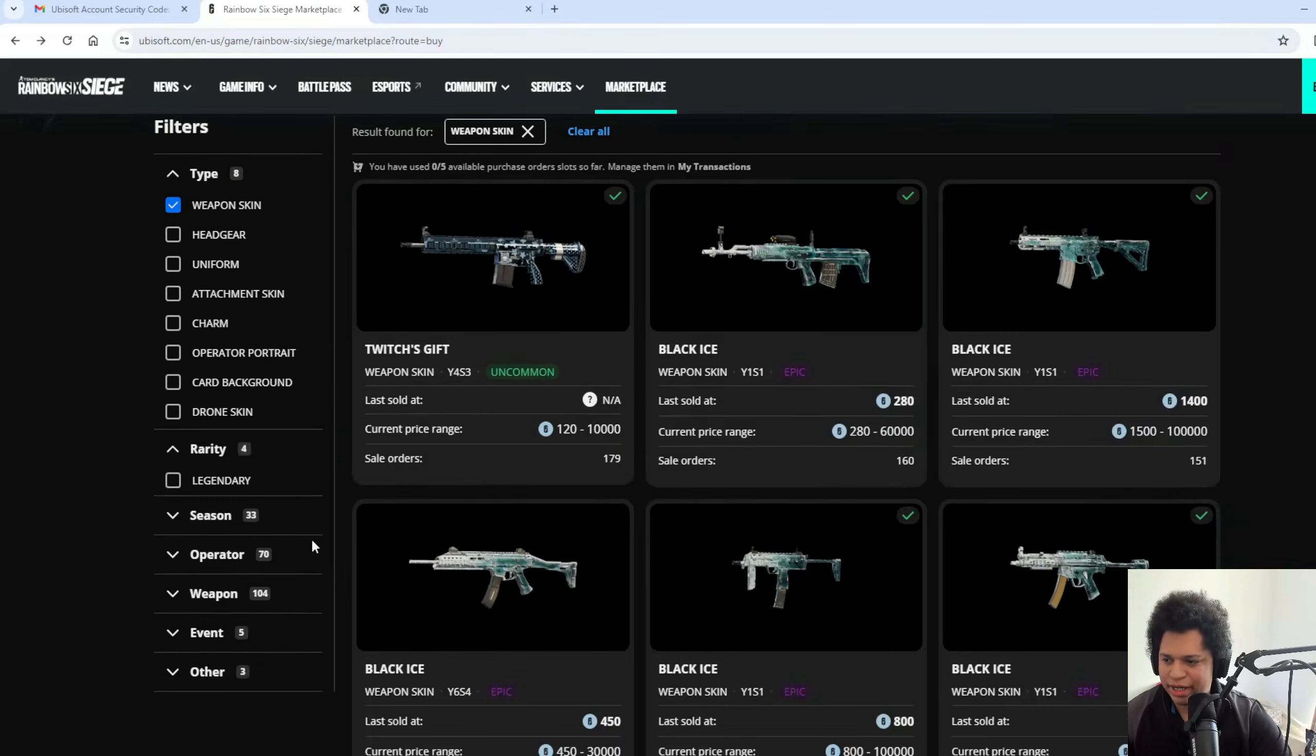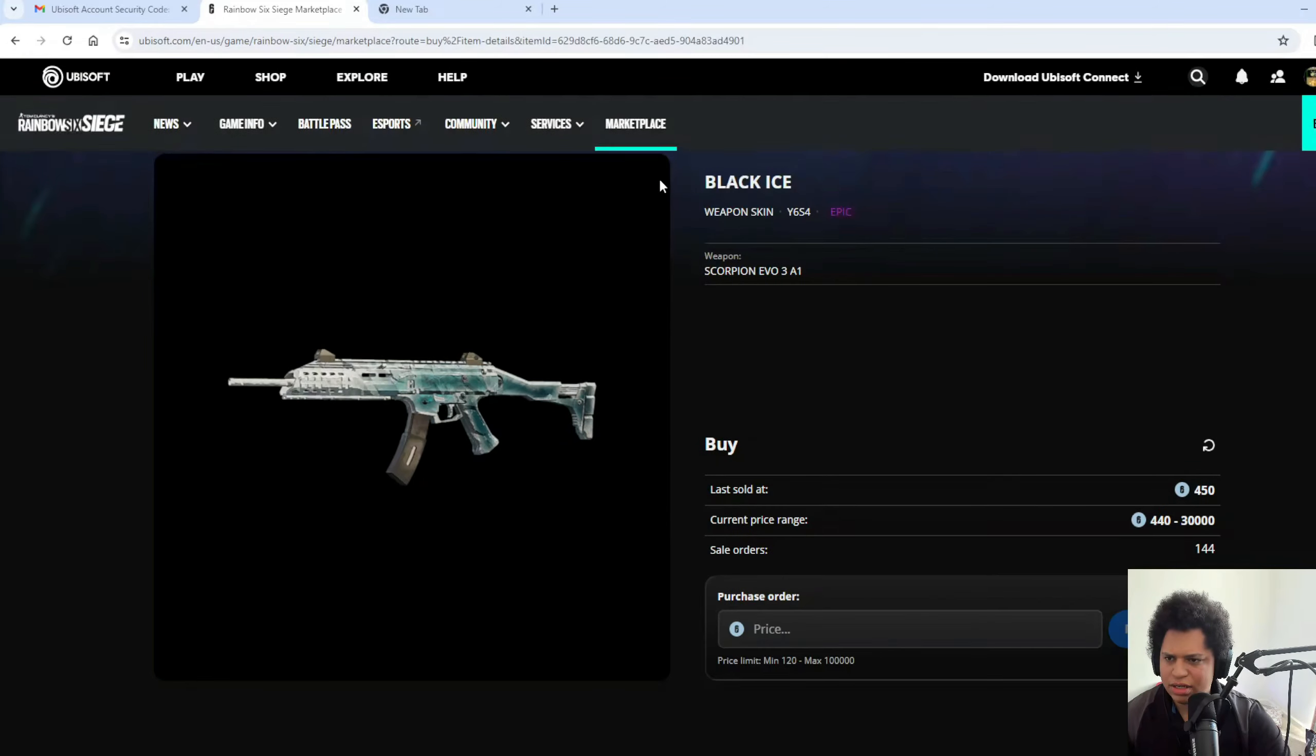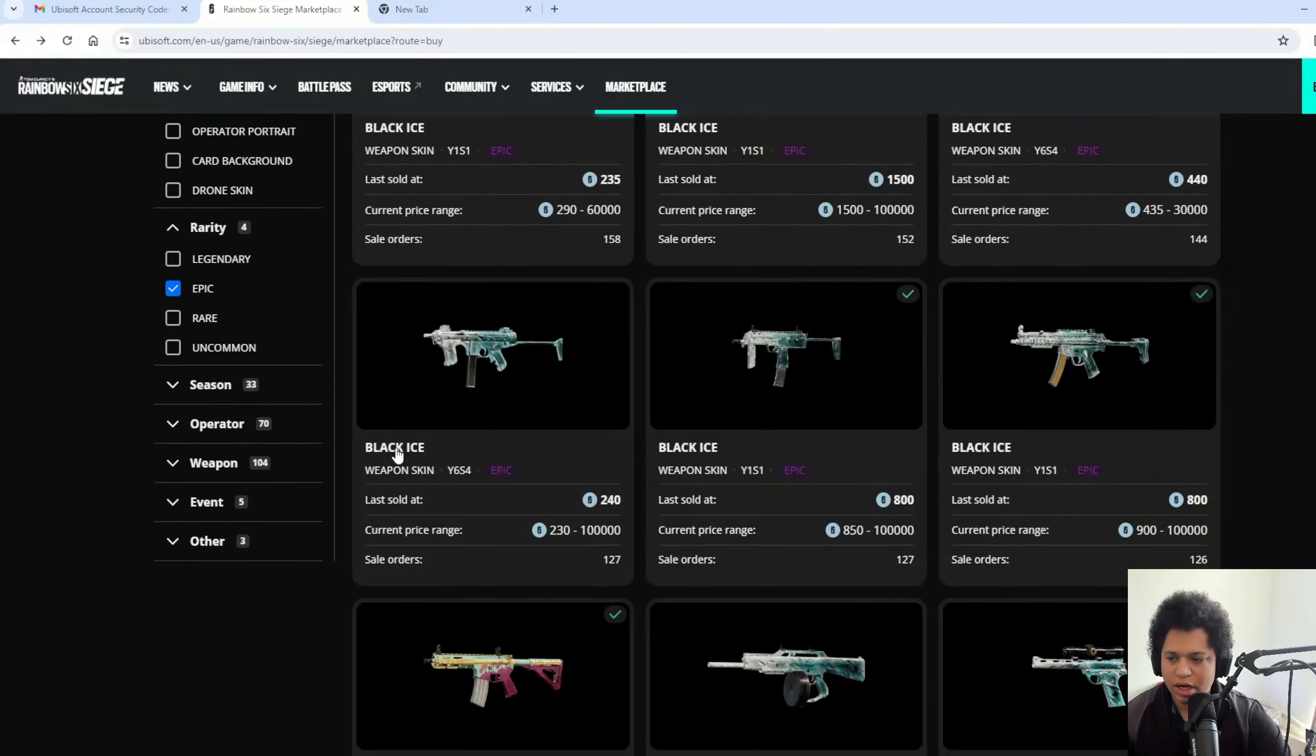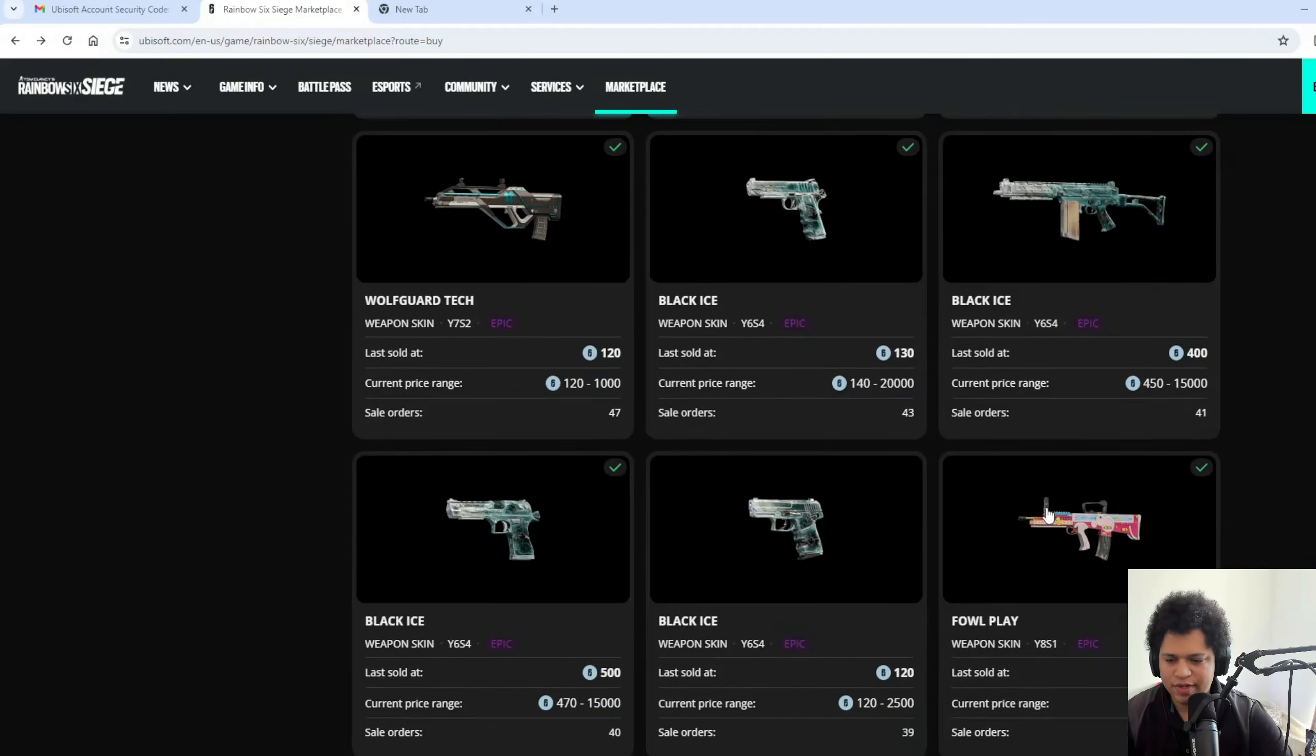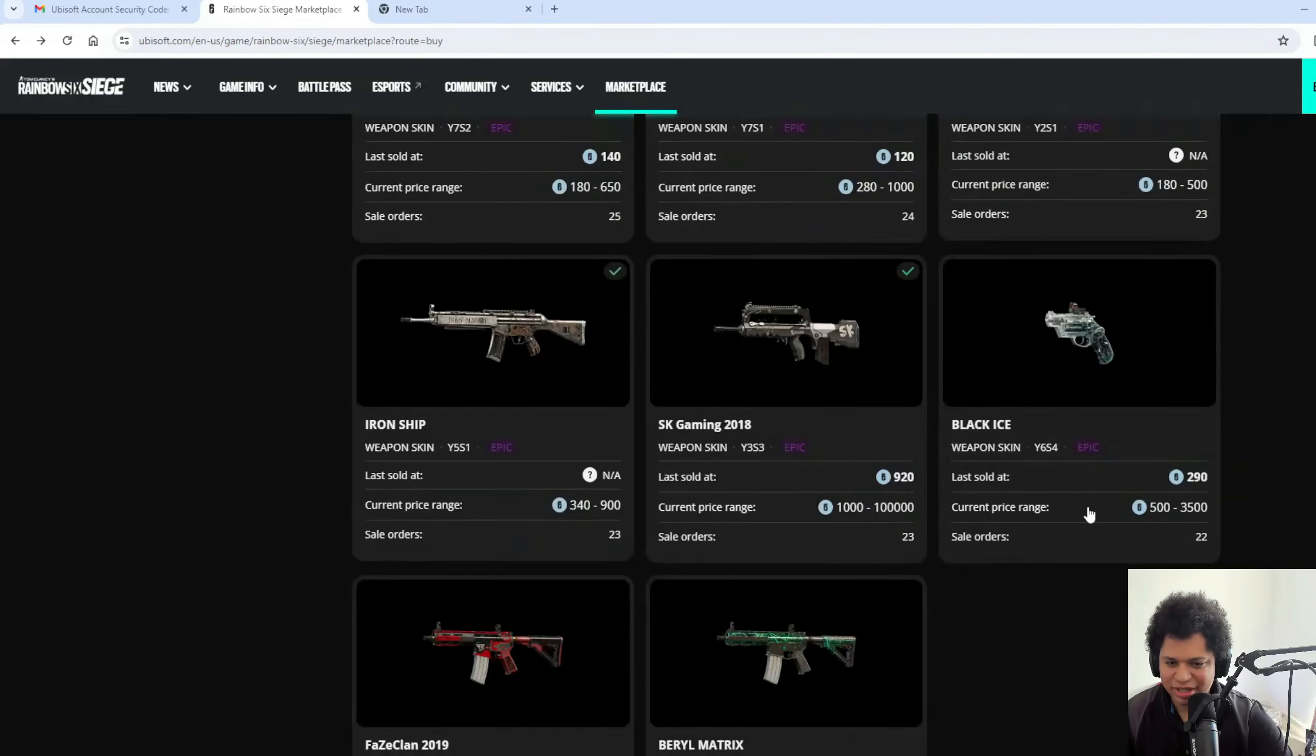Weapon skins. Let's see what people are selling Black Ice wise. I don't have Scorpion Black Ice. I don't have Cavi Black Ice. I don't have this Black Ice. Let's just purchase a Black Ice off of someone. Let's do the humane thing and have someone give me a Black Ice.